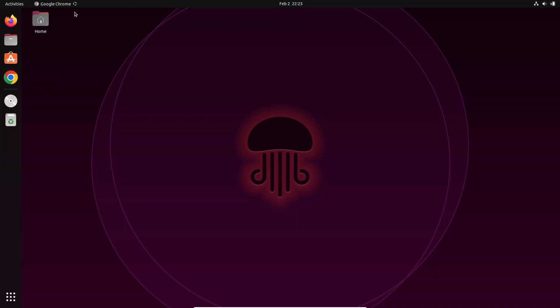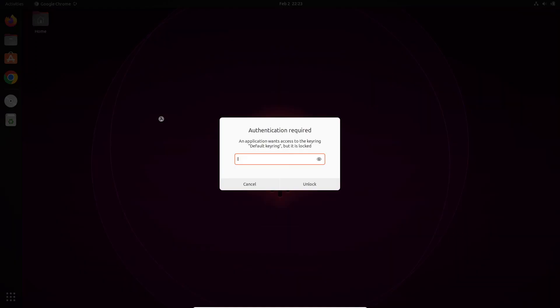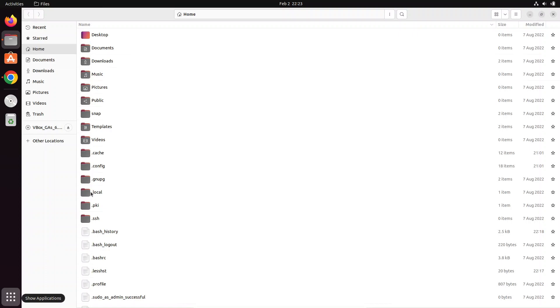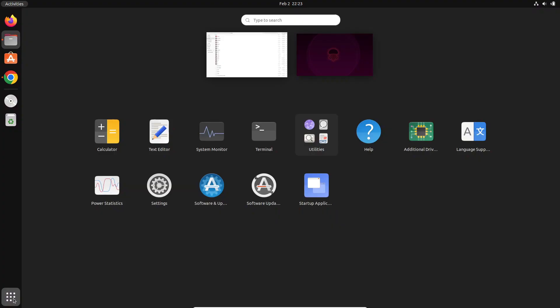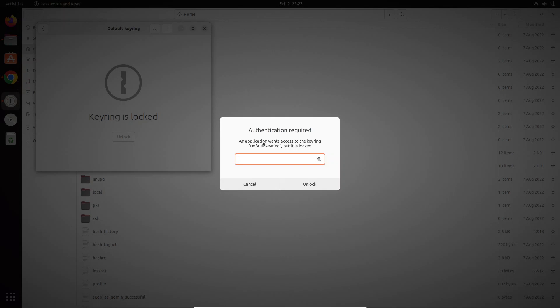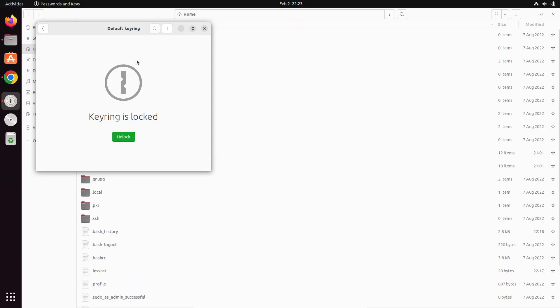If I click on Google Chrome it will ask for the keyring password. If I forgot that keyring password, you can search for 'keyring' in settings. But you cannot change it there because you already forgot the password — you need to provide the old password first before you can change the keyring password.